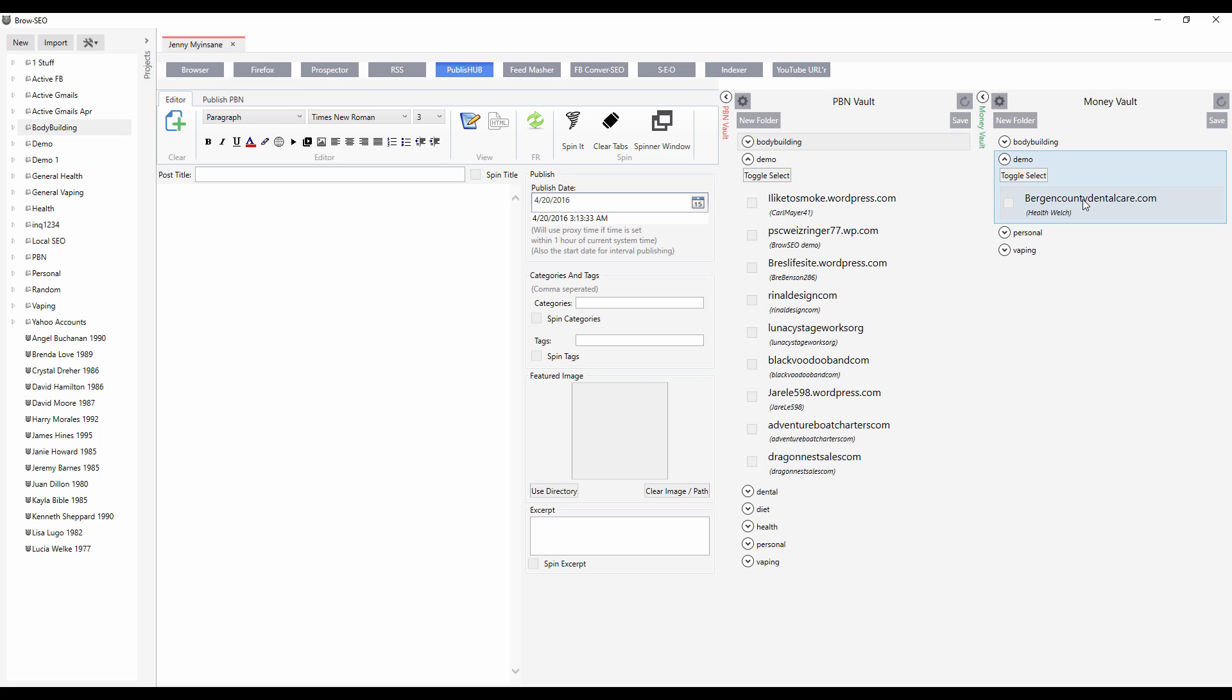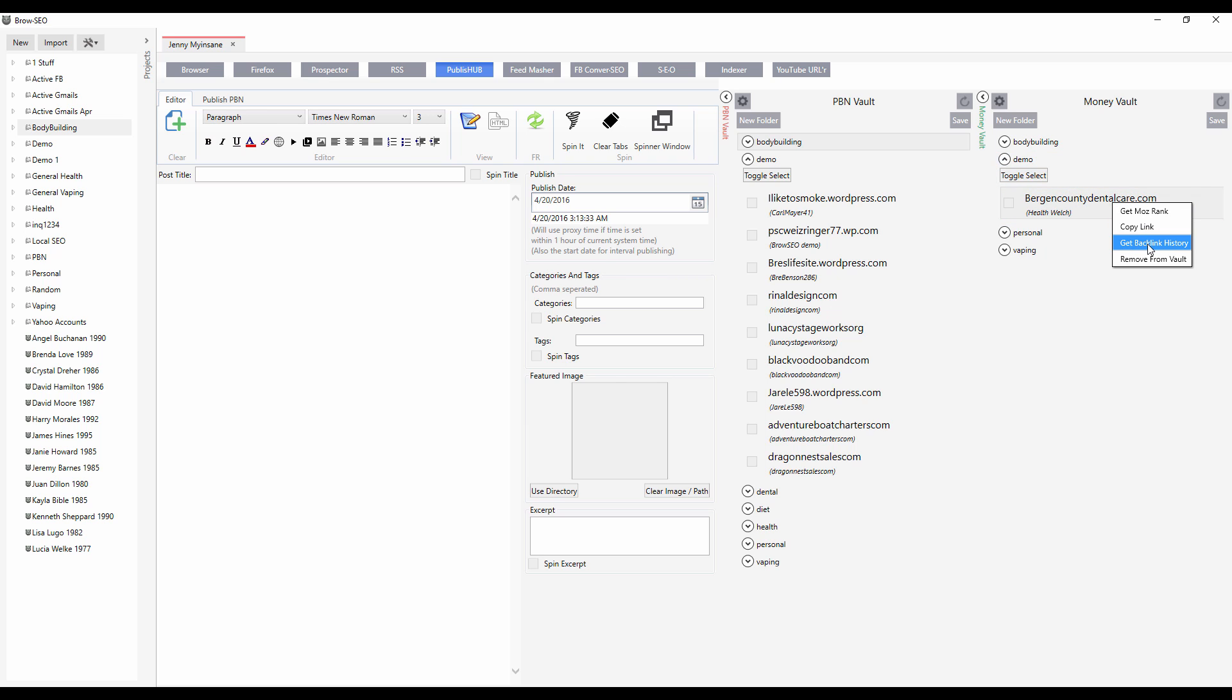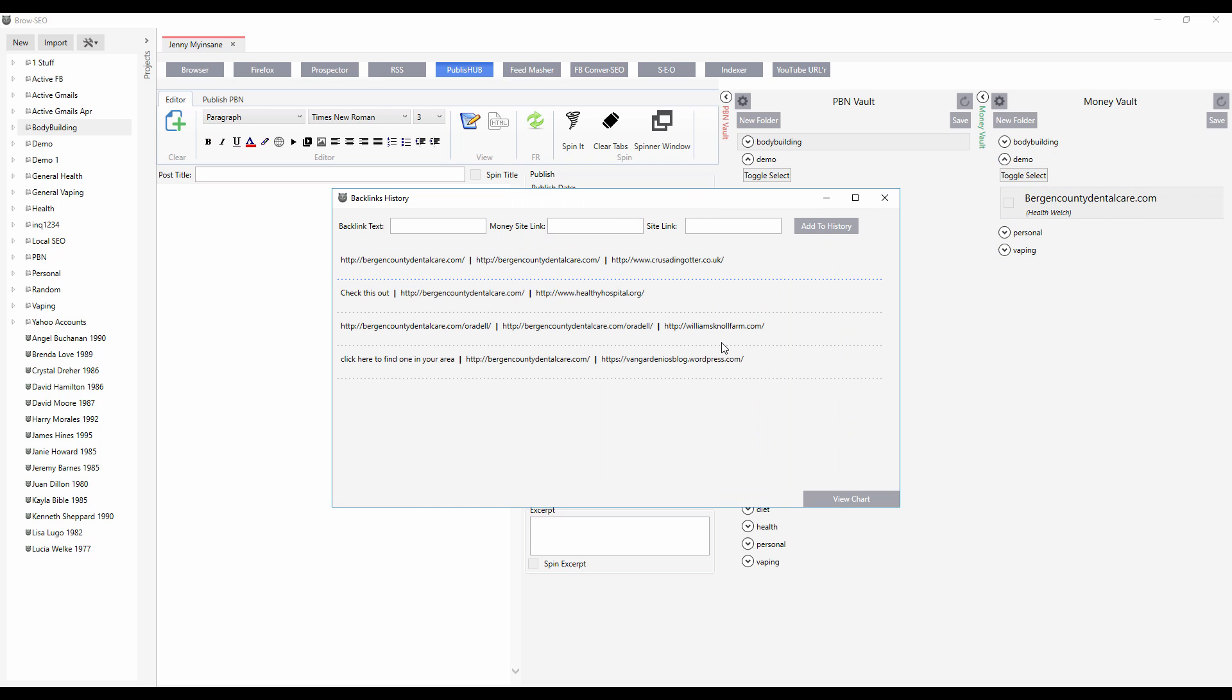We track all of your URLs automatically. All you need to do is add your money site to the money vault and add your PBNs to the PBN vault. Then after you make your post, it automatically tracks and creates a backlink history chart so that you can quickly have an overview of what the anchor text is, what the money site is,